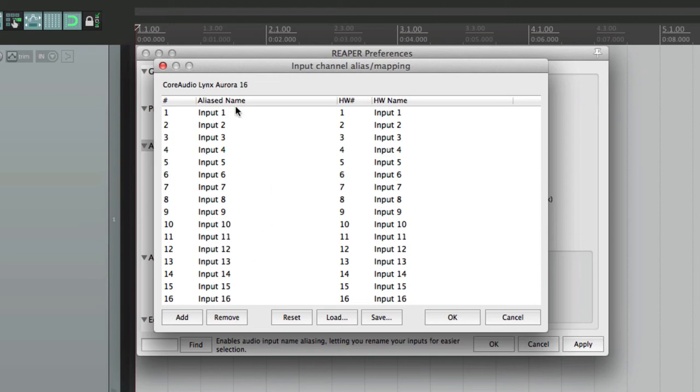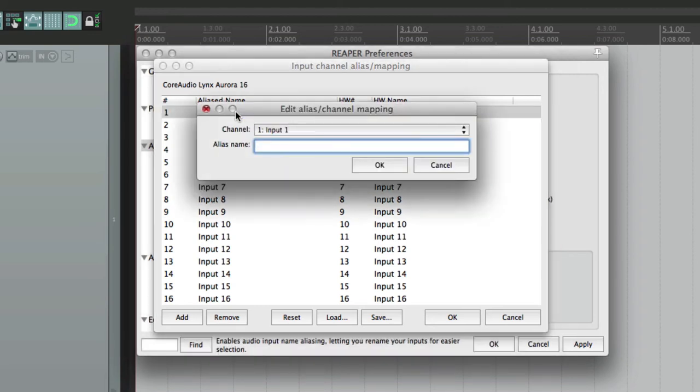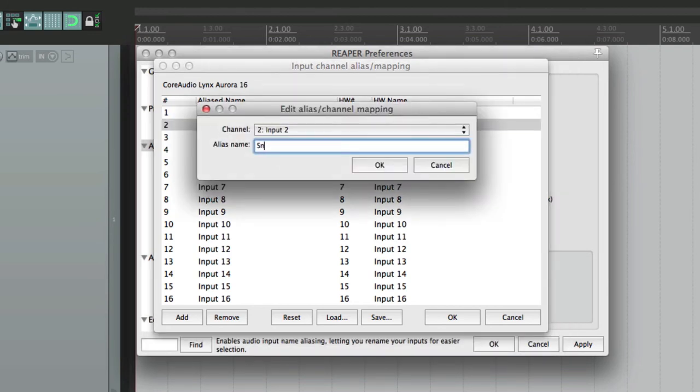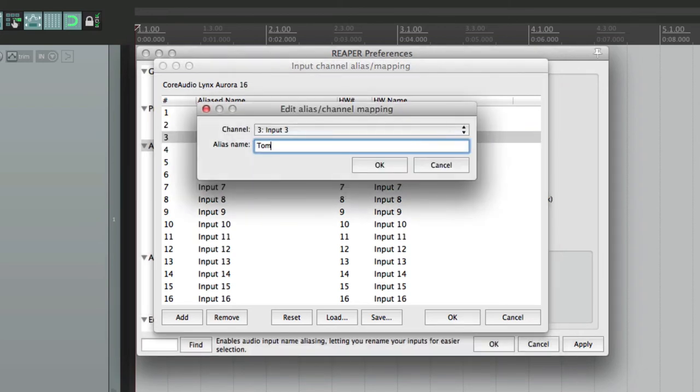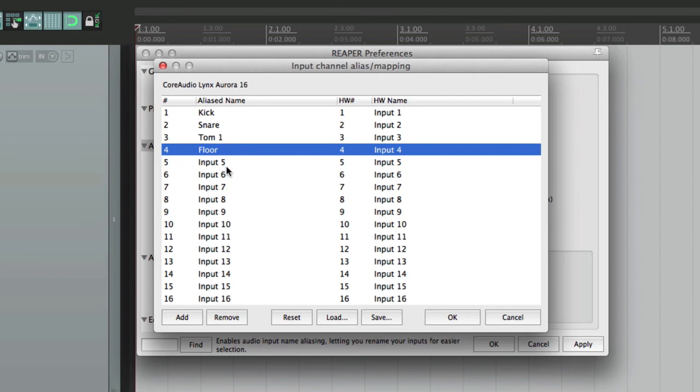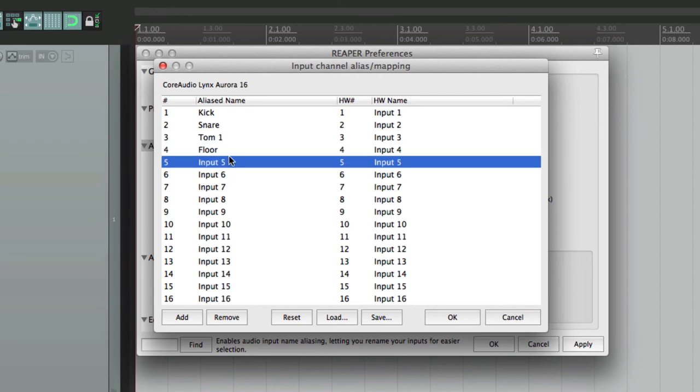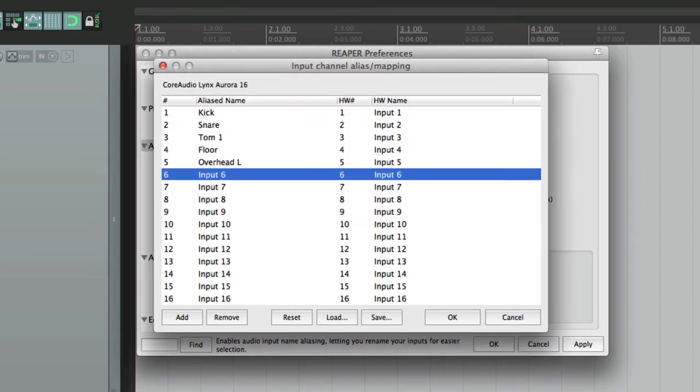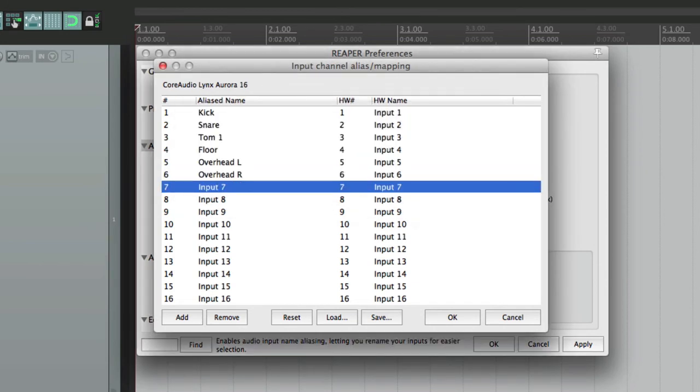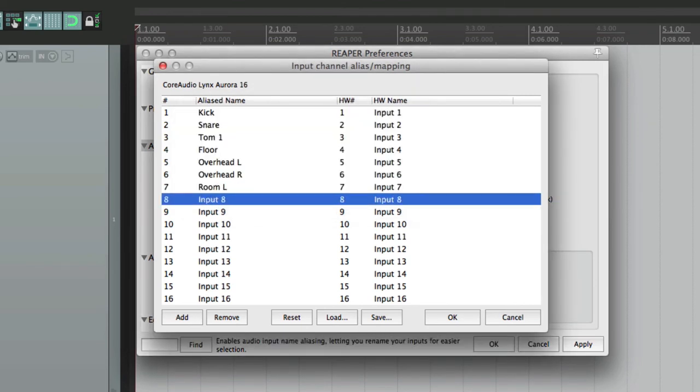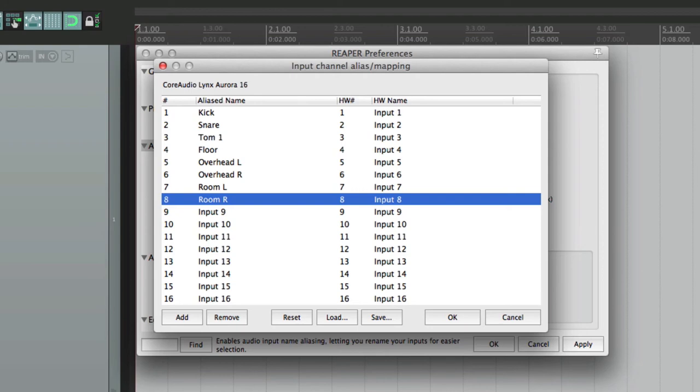Now we should rename our inputs based on what's plugged into a hardware interface. So like input 1, maybe it's our kick mic. Input 2, maybe it's our snare, then some toms, some overheads. Overhead left, overhead right, and a pair of room mics. Room left and room right.